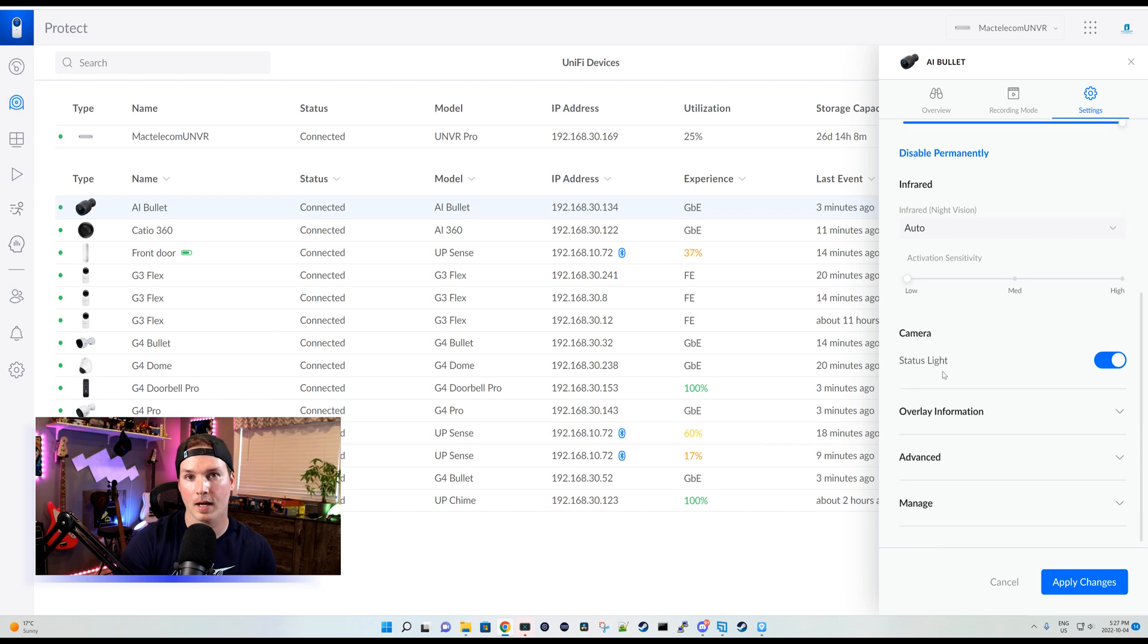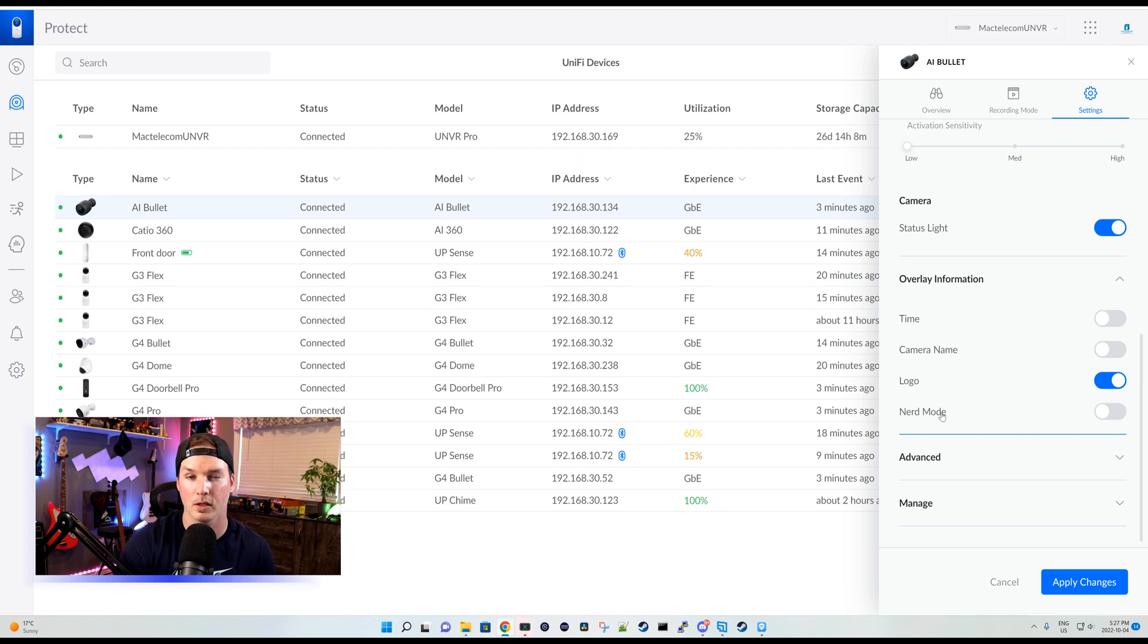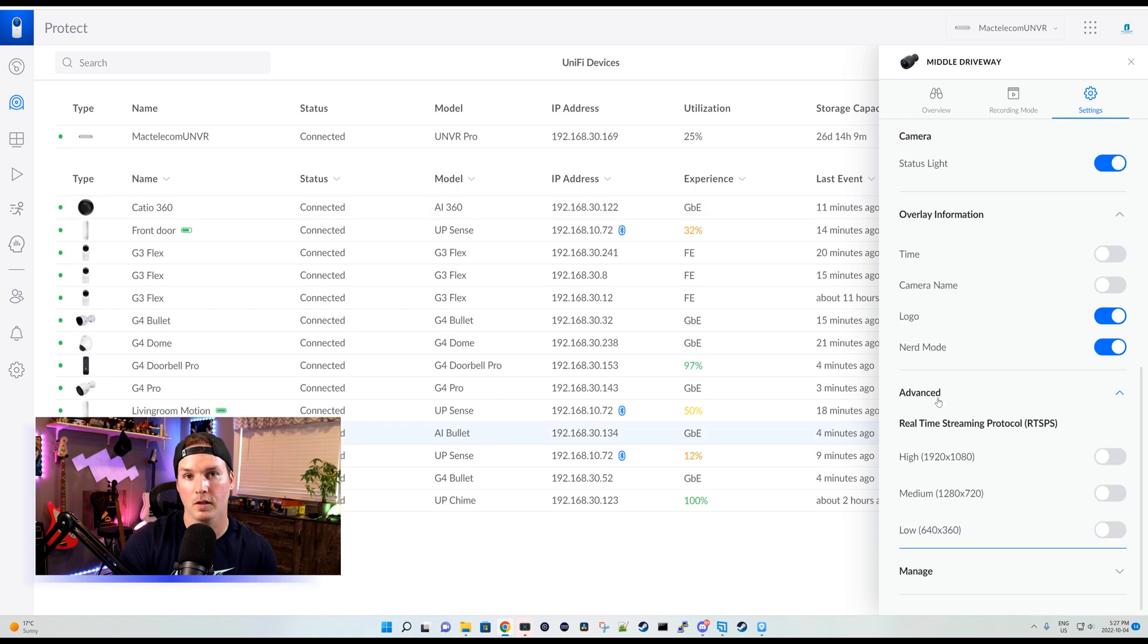For the status light, we'll have the status light. And then we have our overlay information. So we could put on the time, the camera name, the ubiquity logo, and then nerd mode, which I'm actually not too sure what that is. So let's take a look at that.